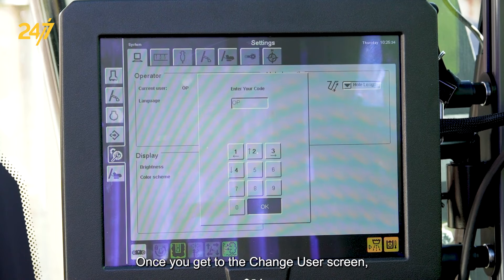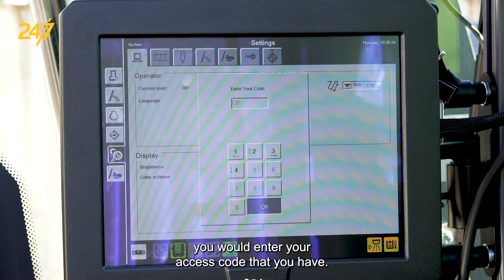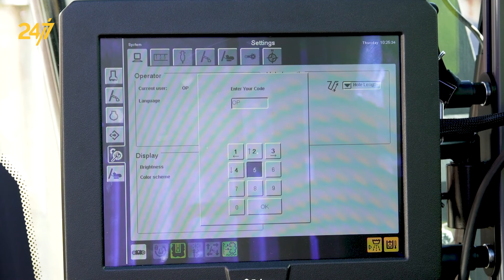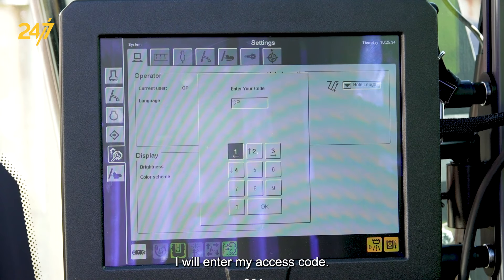Once you get to the Change User screen, you would enter your access code that you have. I will enter my access code.